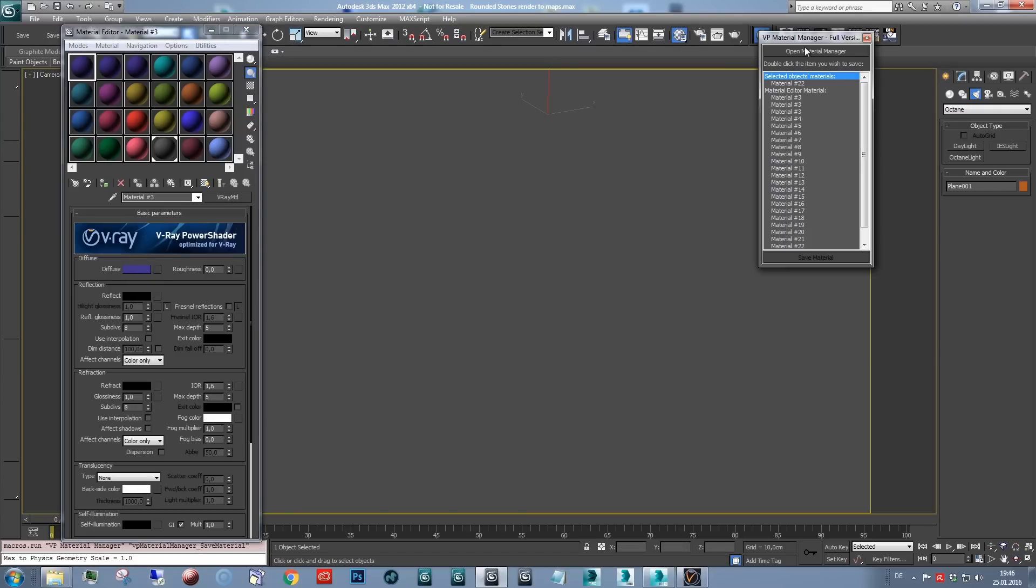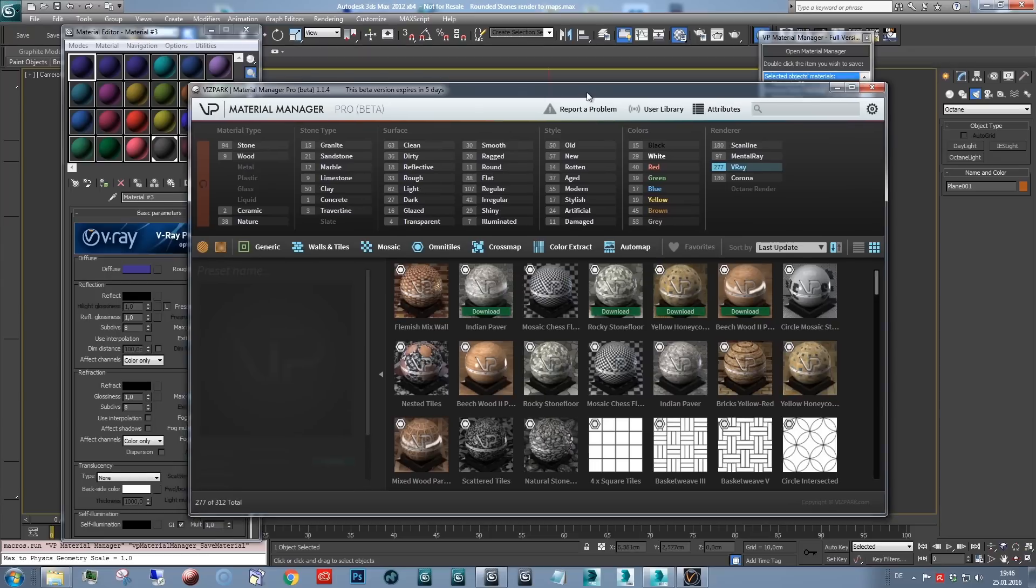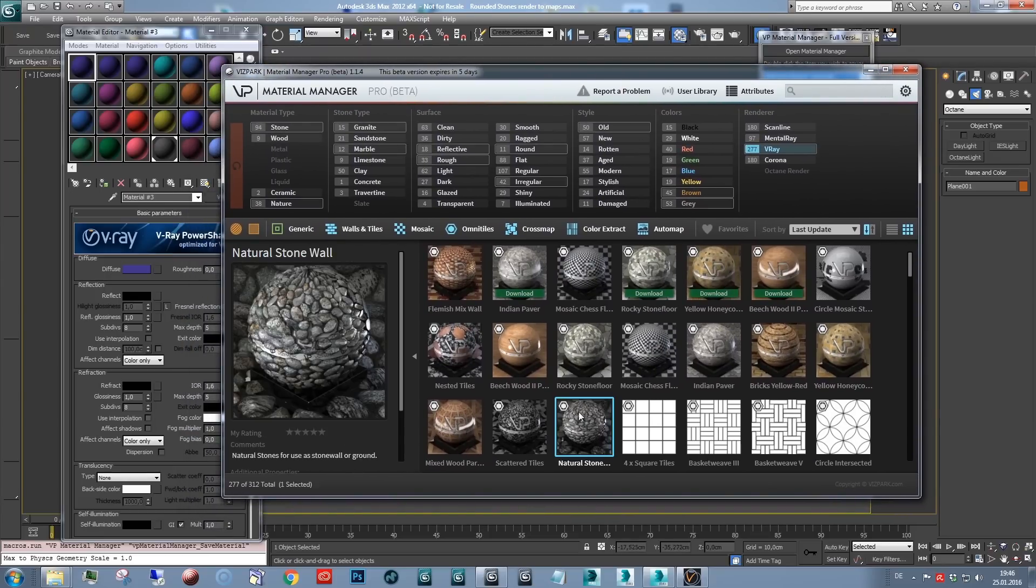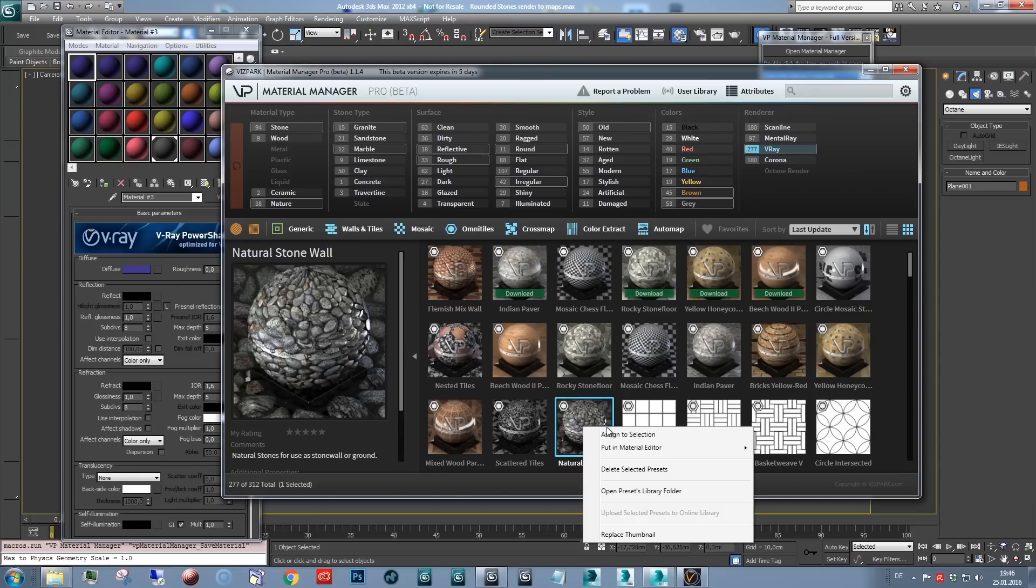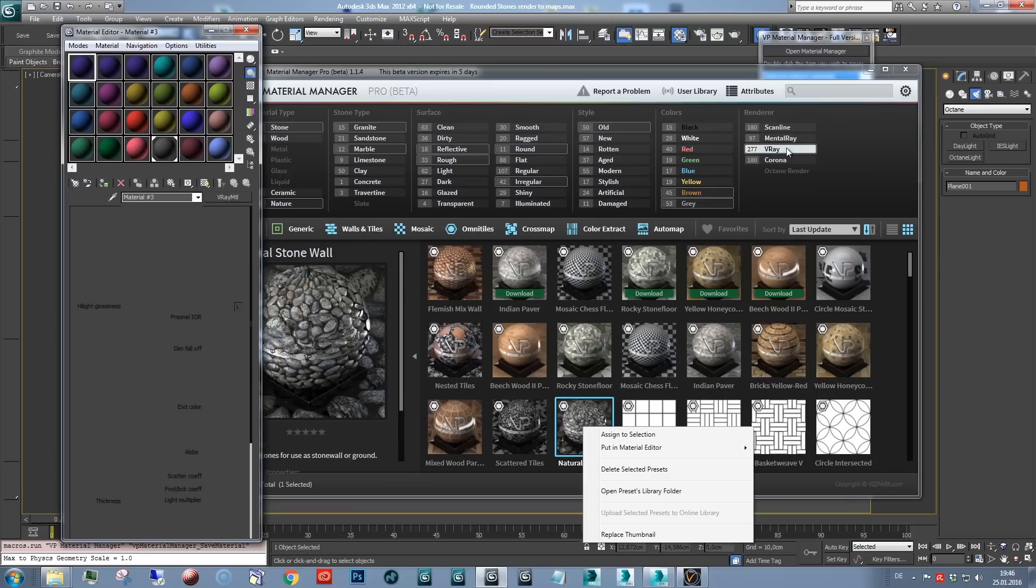First thing, I'm loading a prepared material with a material manager, which is this natural stone material. You can right click, assign to a selection if you have selected some geometry or put it in one of the material editor slots.